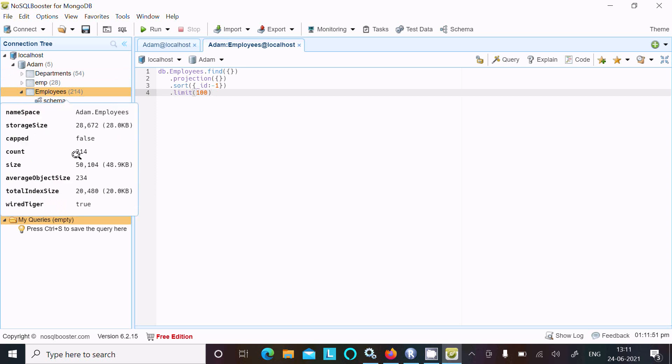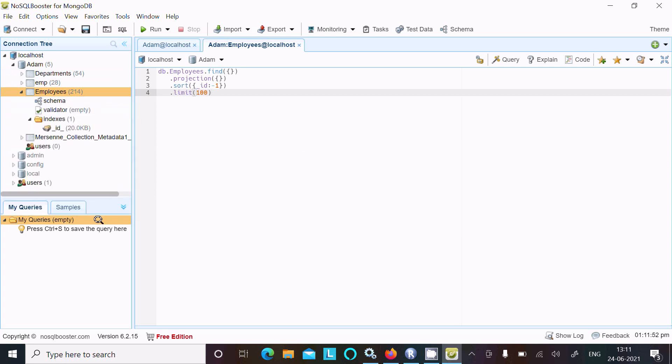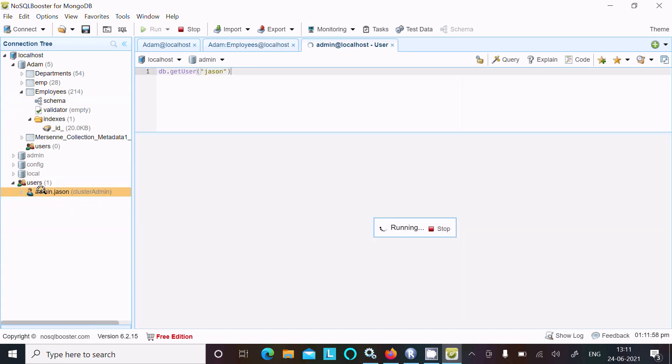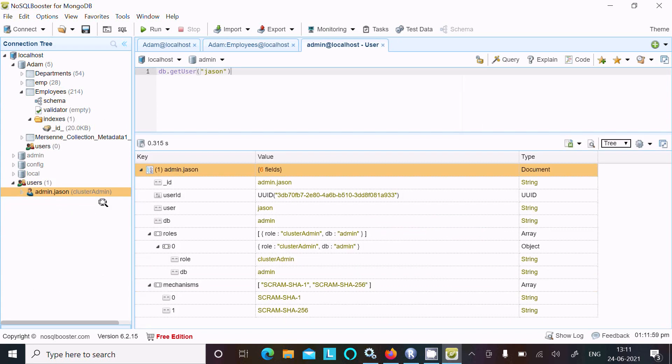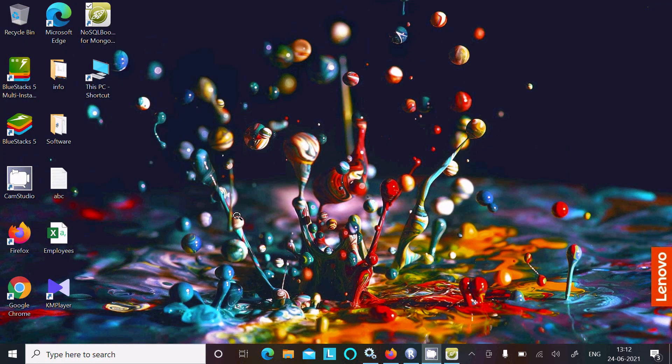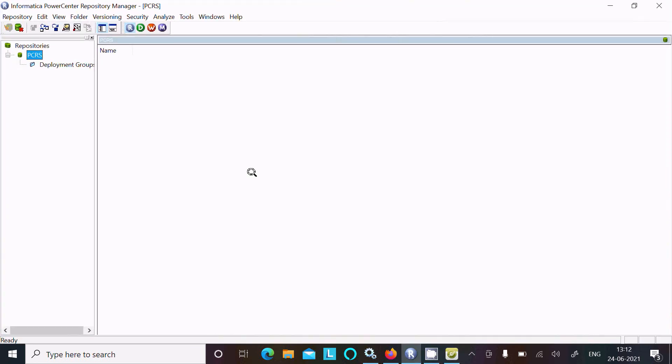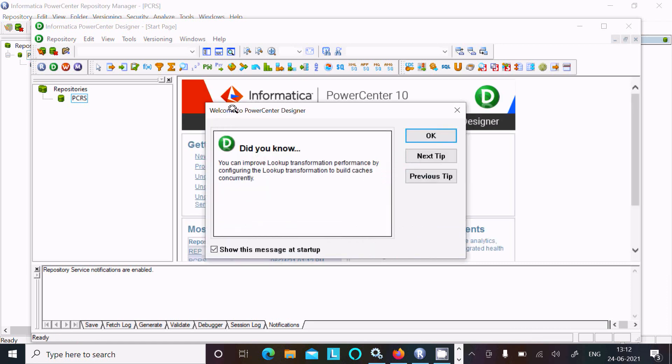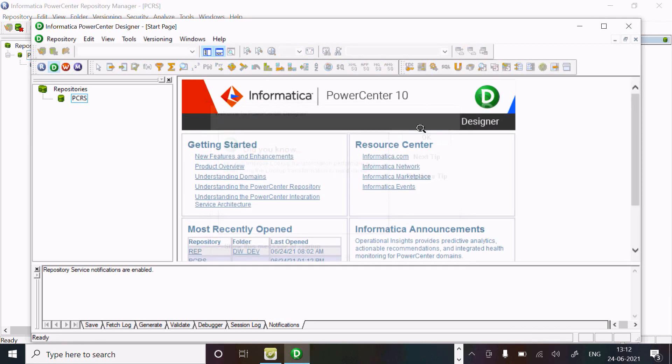Here you can see there is one user called Adam and the password is json. This is the NoSQL booster for MongoDB. Now let's open the Power Center repository and move to the designer part. This is the Power Center designer.